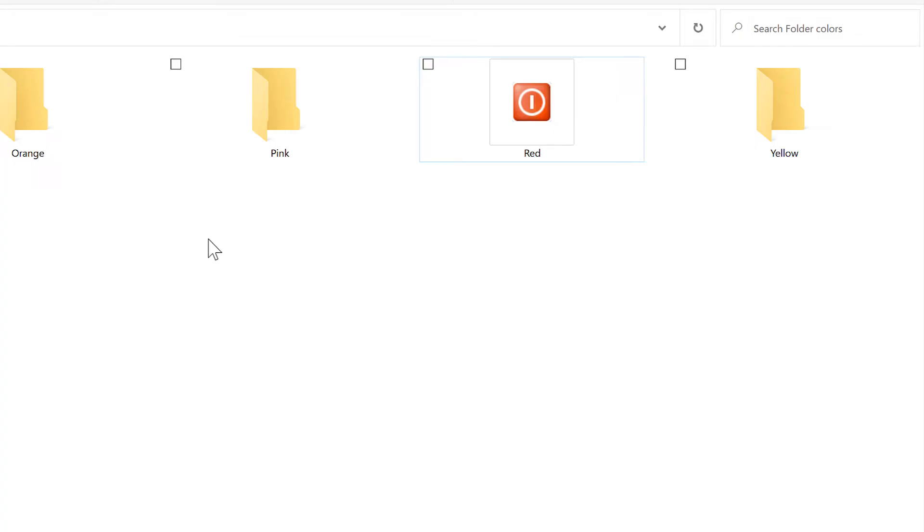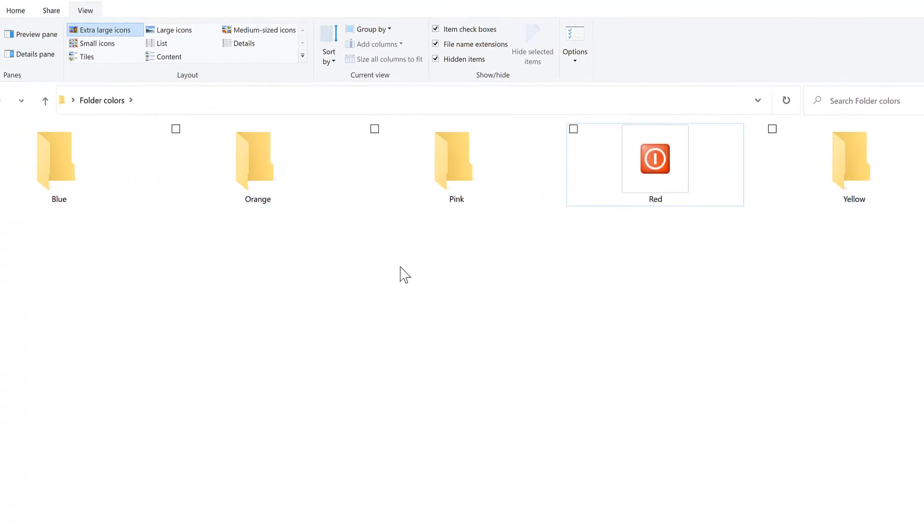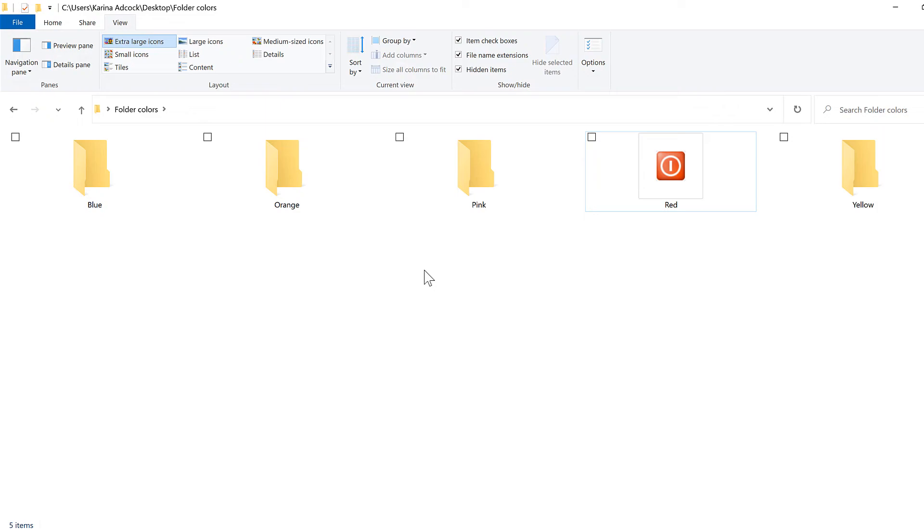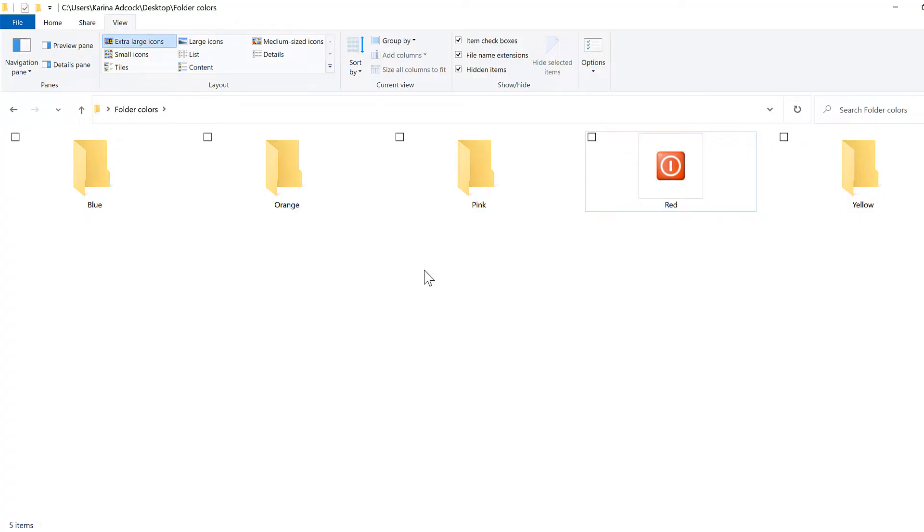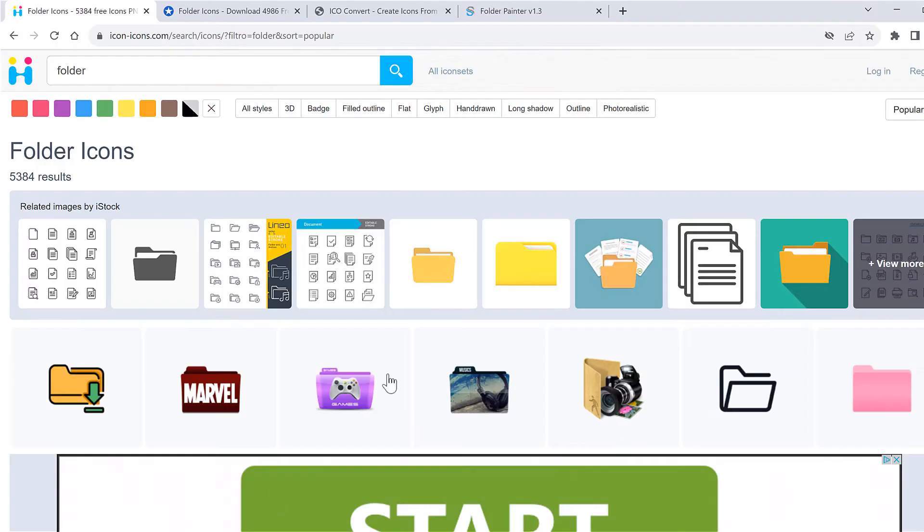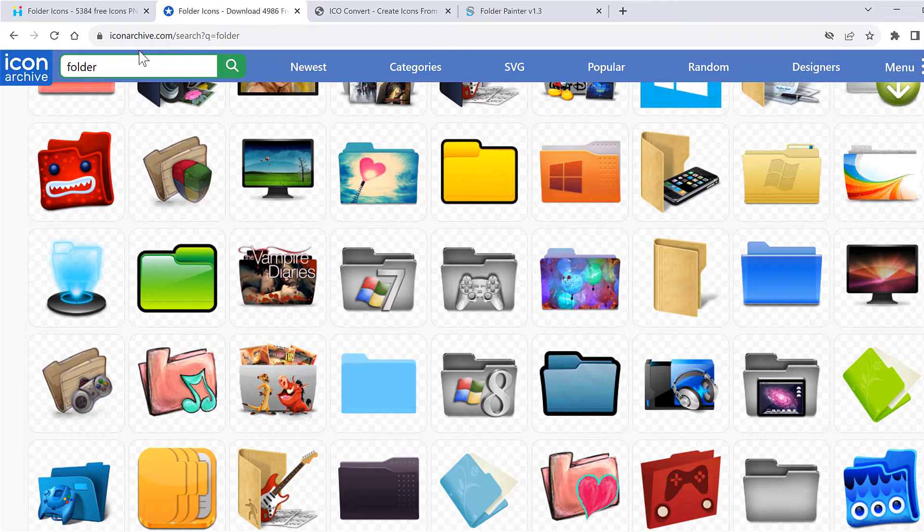Now you can also use other images to change the folder icon but they need to be in the icon file format so they need to have a .ico extension. You can download images like this off of the internet. A couple of websites that you can use are icon-icons.com and also iconarchive.com.